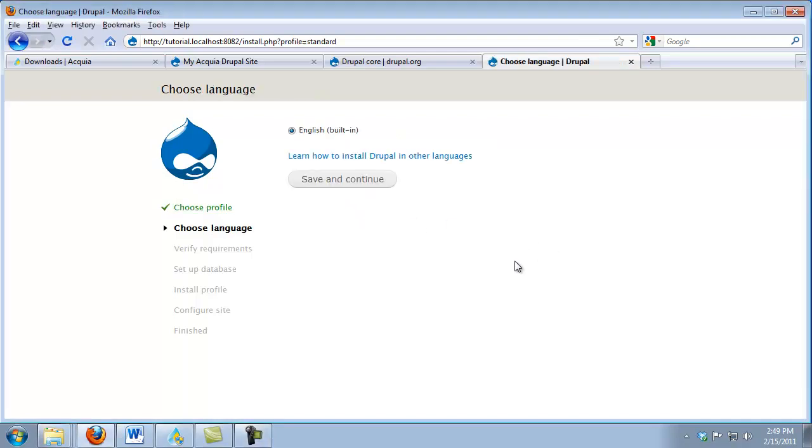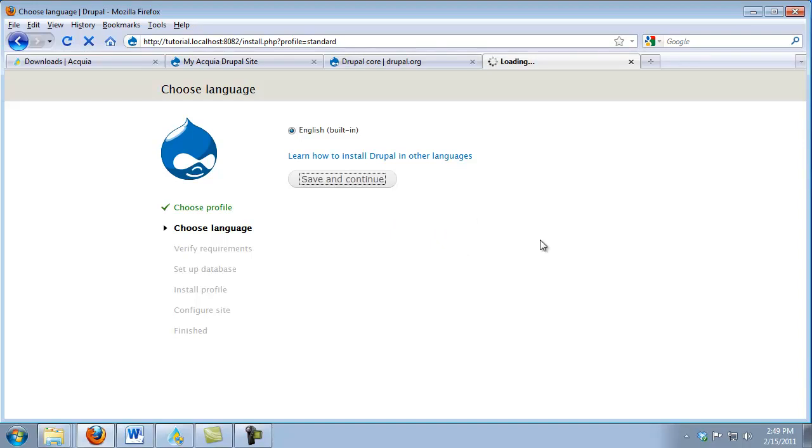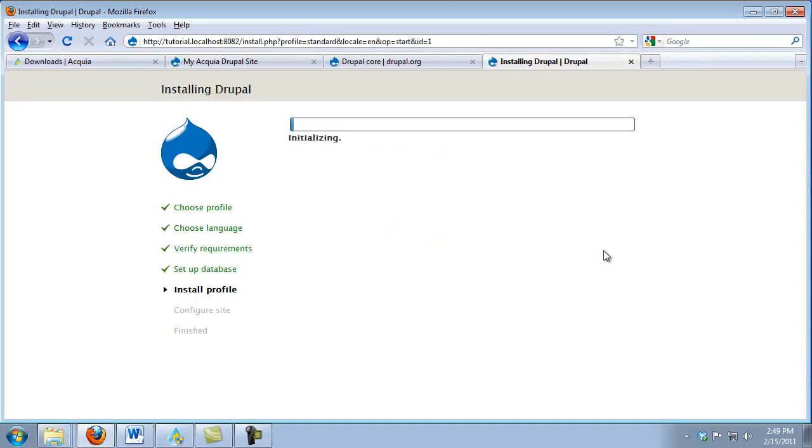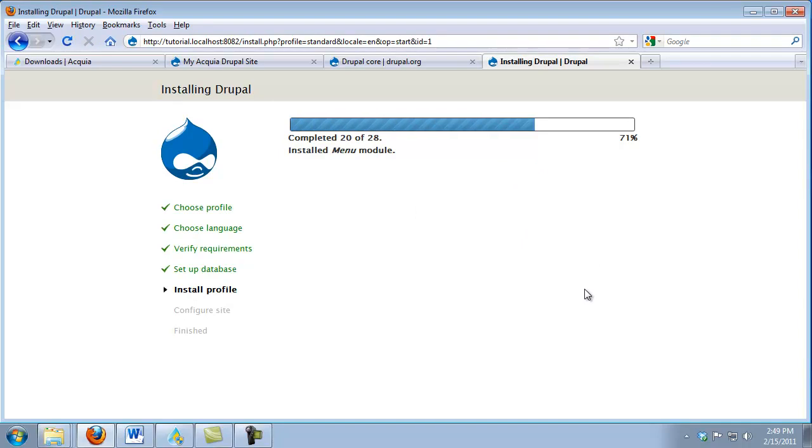The next option we have is what language we want to put Drupal's admin. We're going to use English, so we're just going to click Save and Continue. Now what Drupal is doing is it's installing the database information it needs for a beginning install.